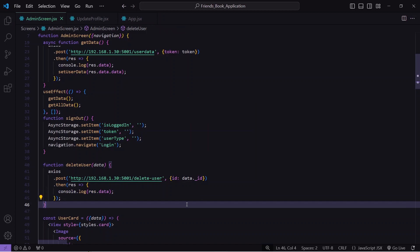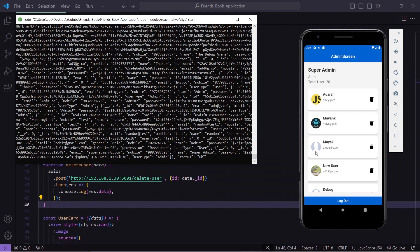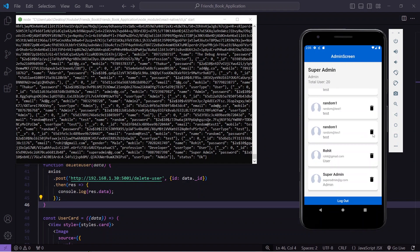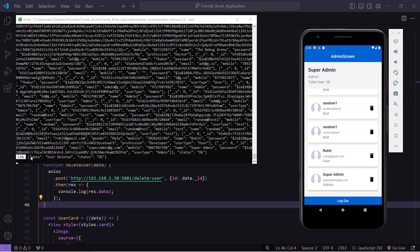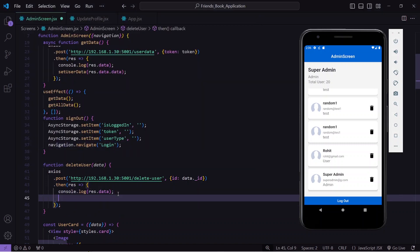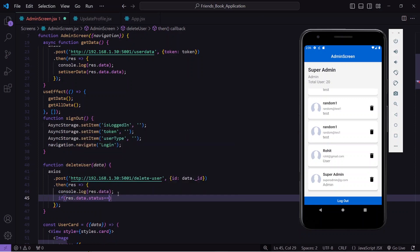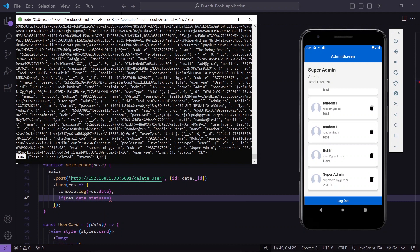Let's check the output. I will save this, open my application, open the console, scroll down, and delete the user 'random one' — currently my total user count is 20. I press the button and in the console I can see 'user deleted' with status okay. But 'random one' is still present in the list and the total user count is not updated, so I need to fix this.